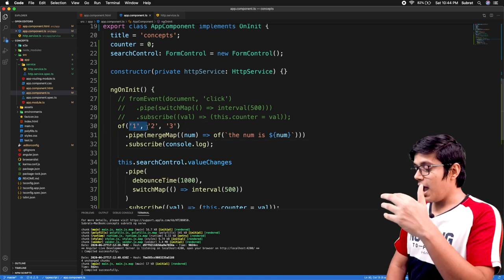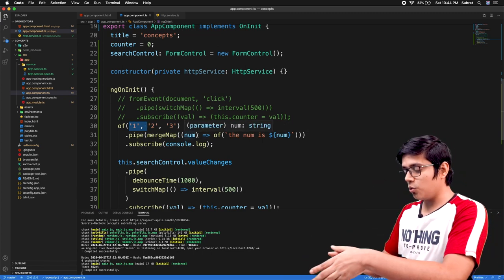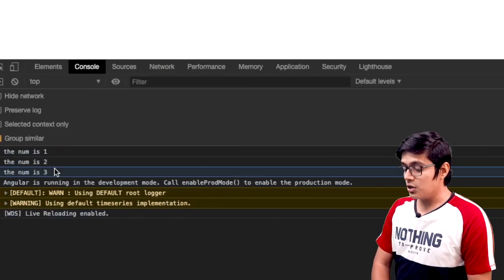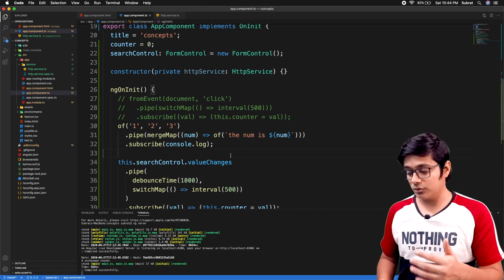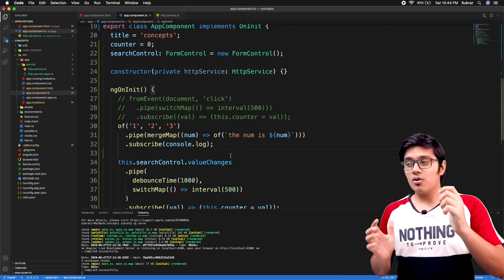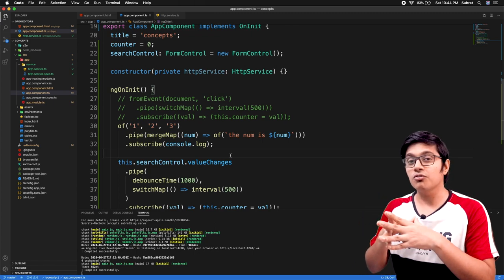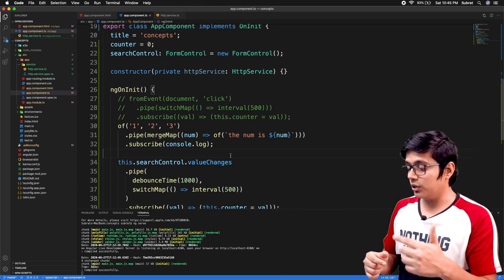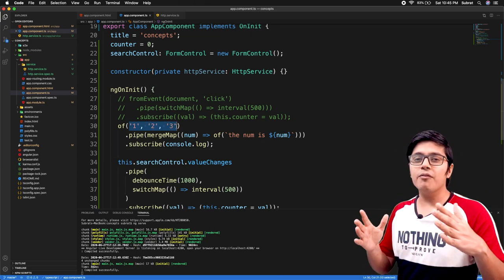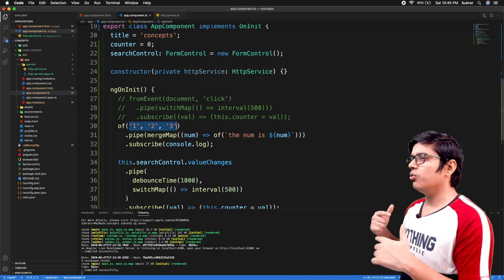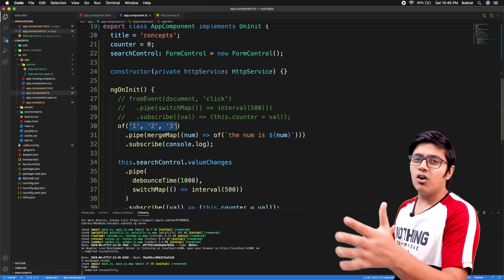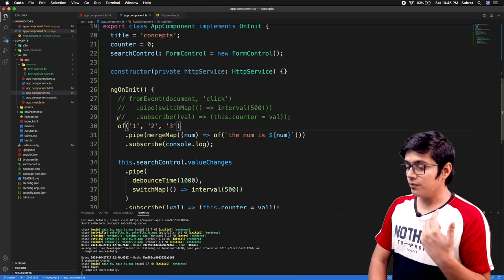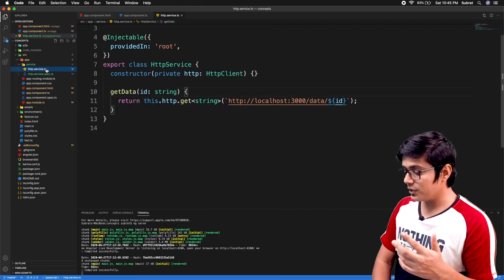mergeMap gets the first observable value and merges it into the second one so they can be combined. If you remember, we have a video on how to make parallel calls using forkJoin or how to catch errors in parallel calls using forkJoin. Using mergeMap you can do the same — suppose you have a list of employee IDs and you want to get data for all of them, since they are not linked to each other you can make all of them as parallel calls.